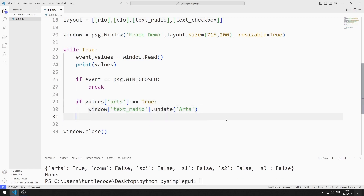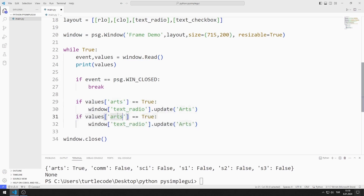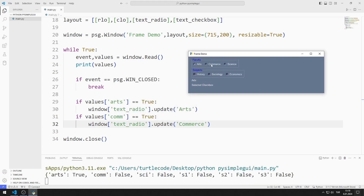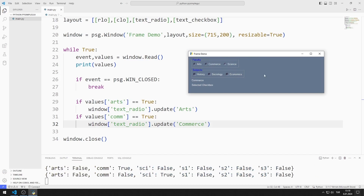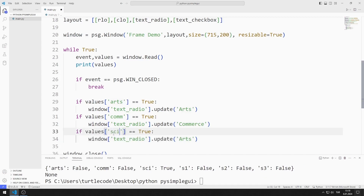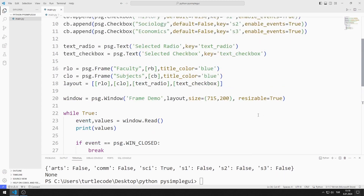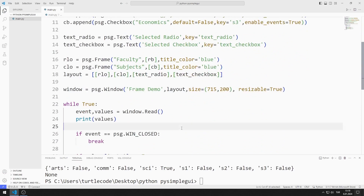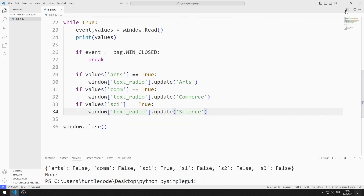I also define an if condition for the commerce radio button object. When the commerce radio button object is selected, it is displayed in the text object. I define an if condition for the science value as well. When the science radio button object is selected, it is displayed in the text object. Remember that we defined these keys for radio button objects. The selected radio button object is displayed in the text object.